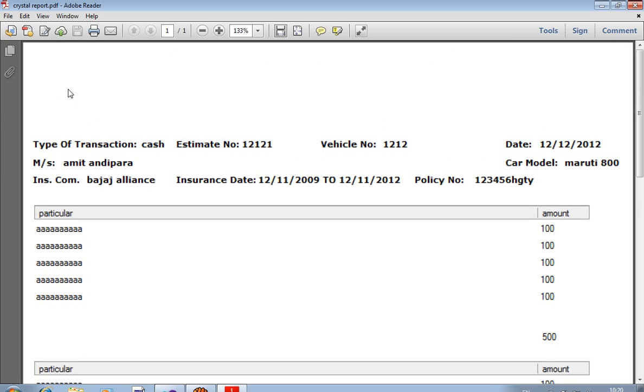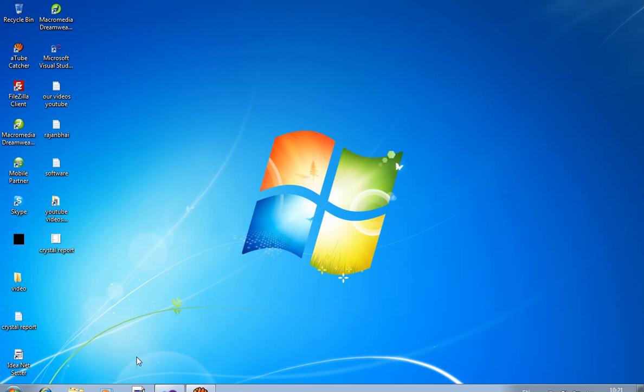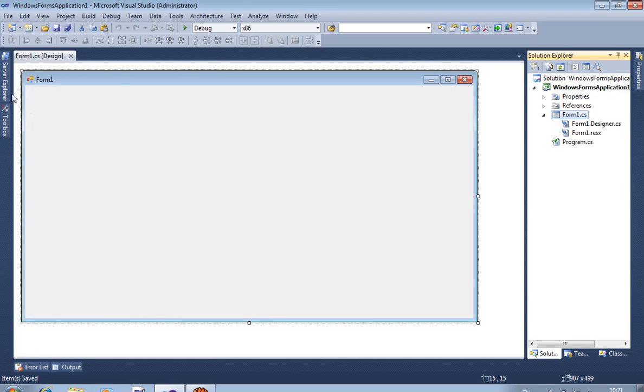Now, after generating this type of report, I press here print, so it is directly printed from printer. So we require this Crystal Report. Now we create a code for Crystal Report.